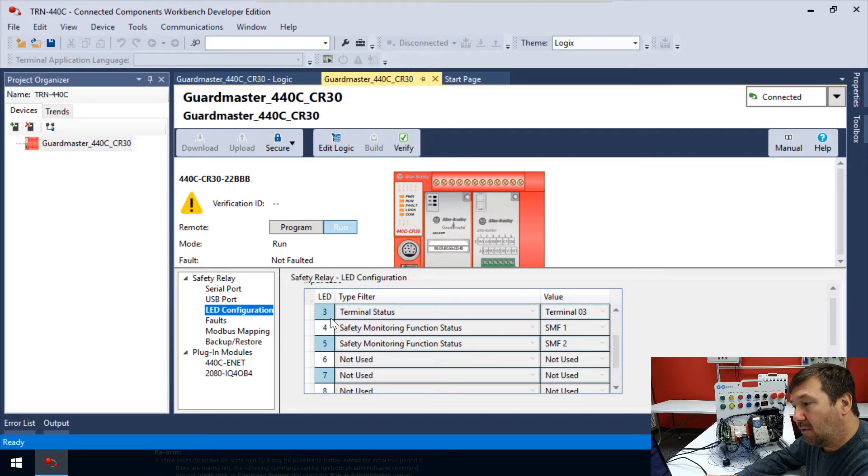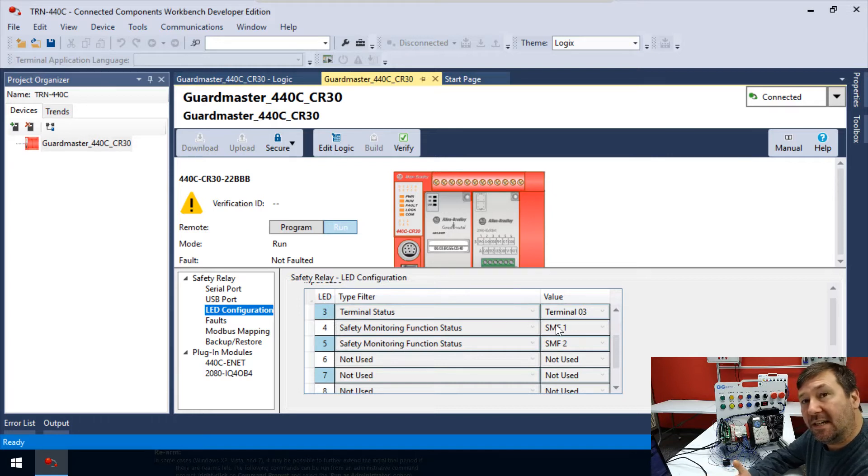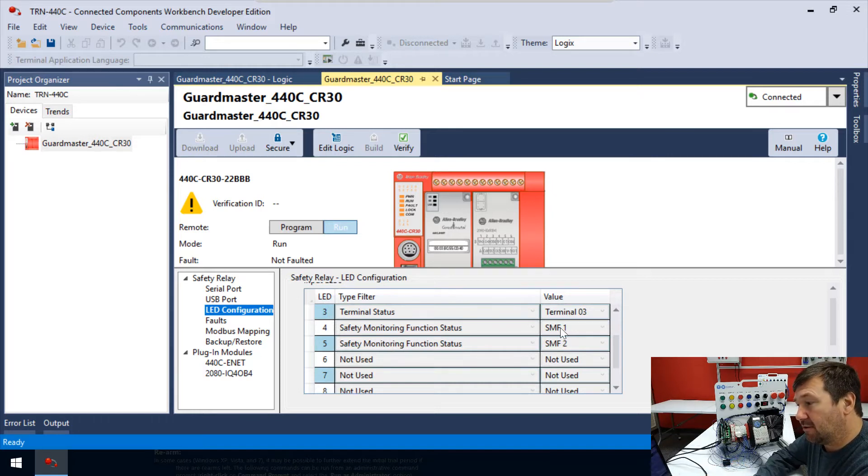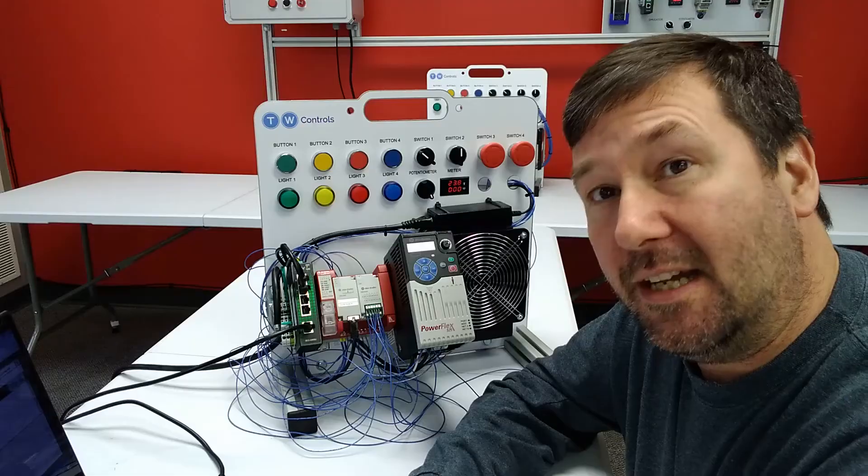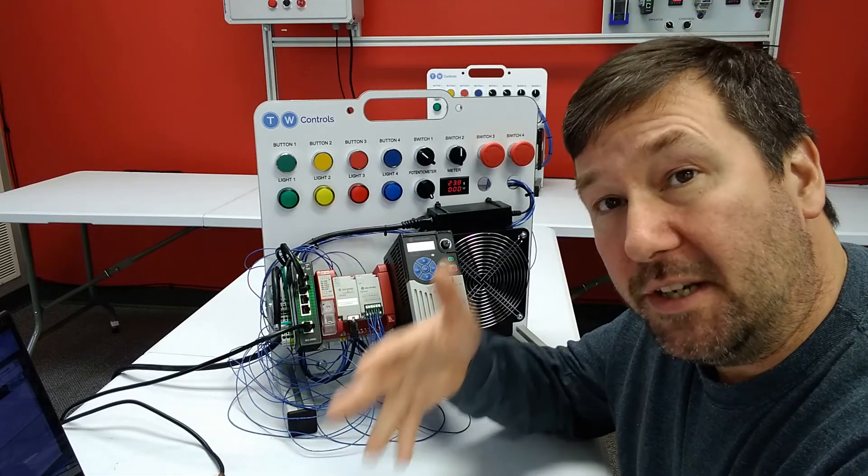Number four is the safety monitoring function status. In other words, is our safety monitoring circuit good? And so this would be a very important one.